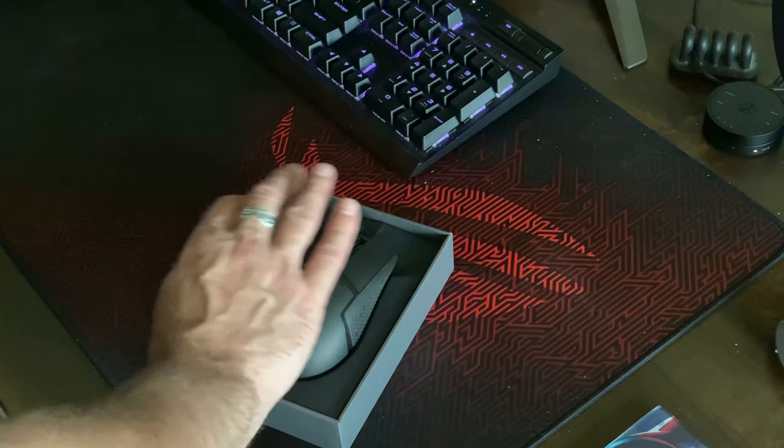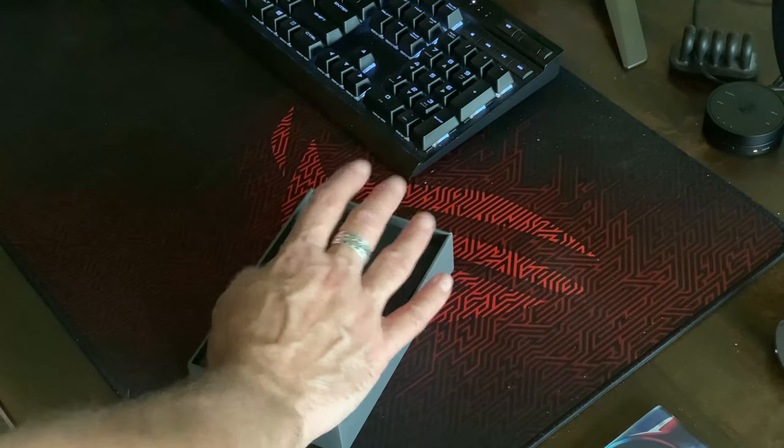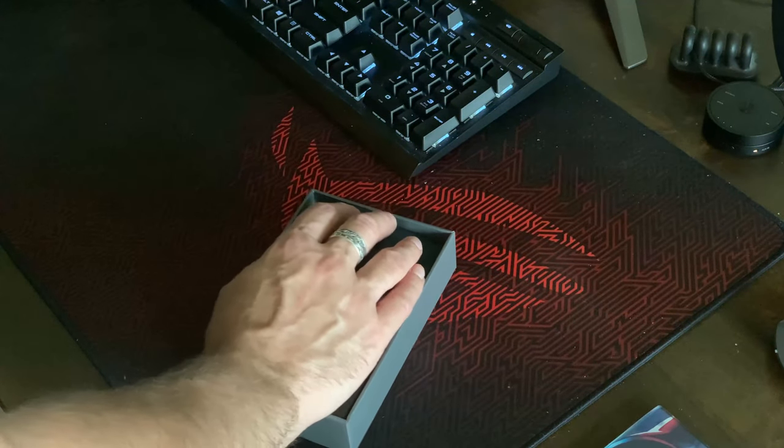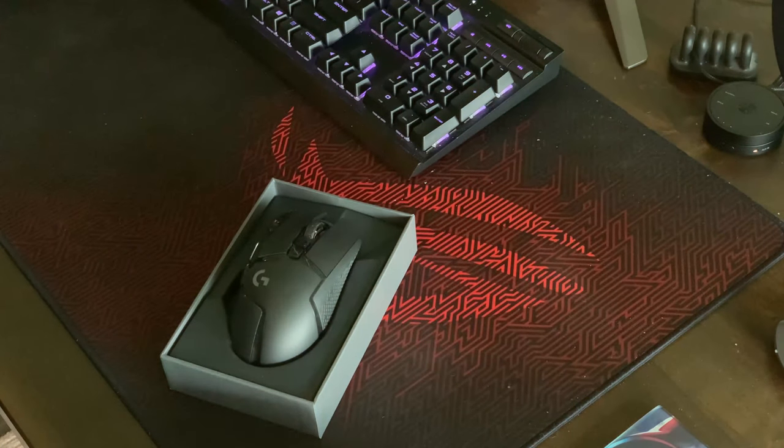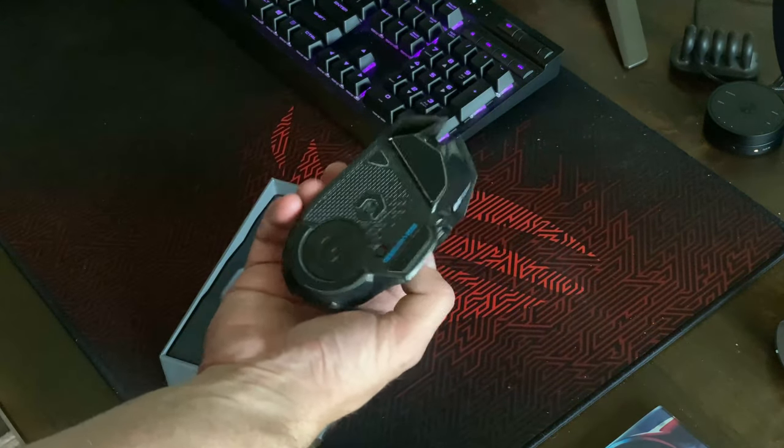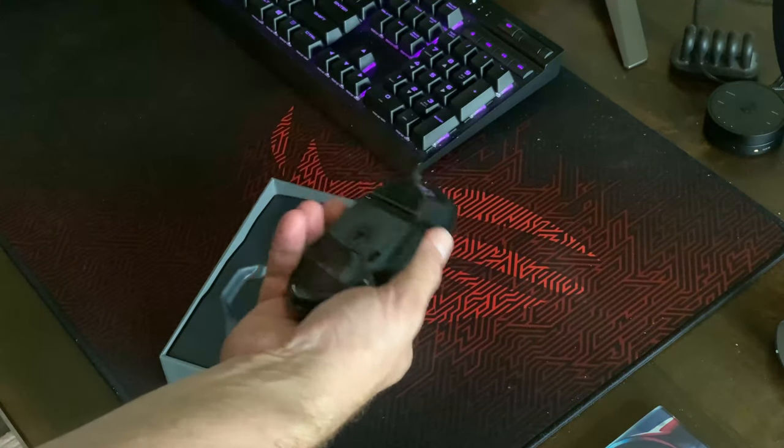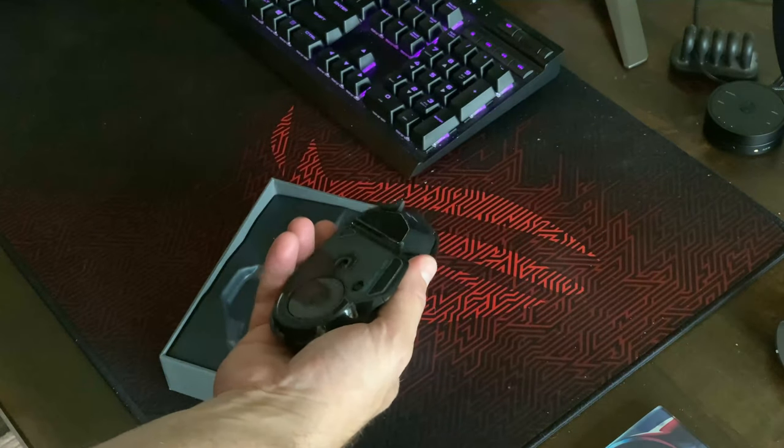As you can see my hands are not the smallest. I don't have the largest hands in the world but I do prefer a slightly wider mouse, but that's just personal preference. Regardless, pick it up, it's really light. That's the first thing I notice.